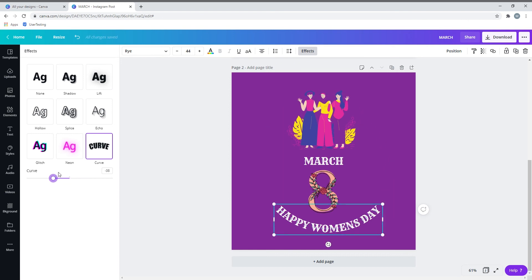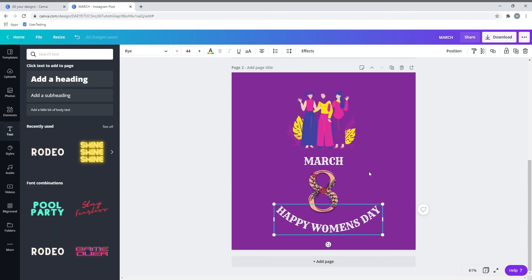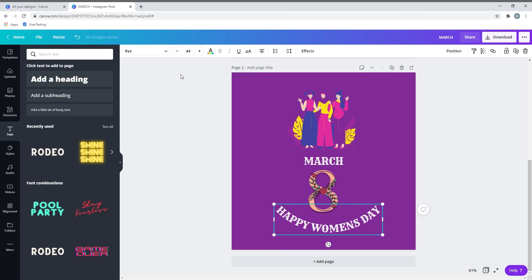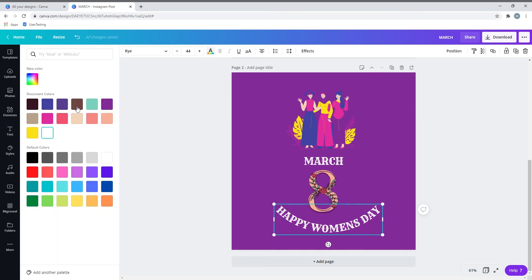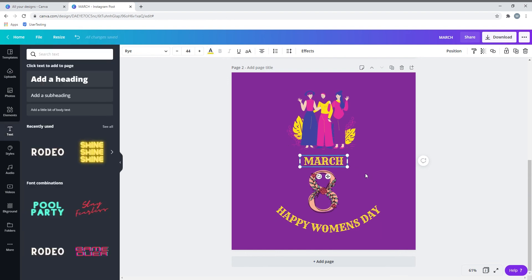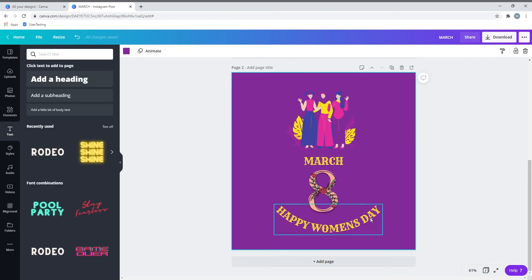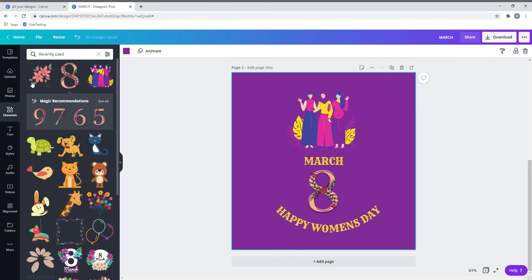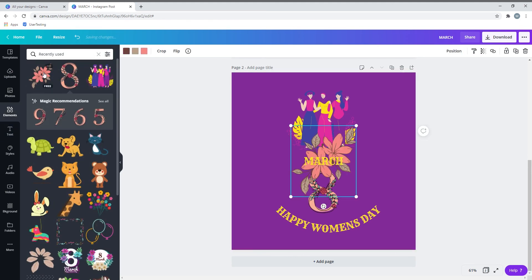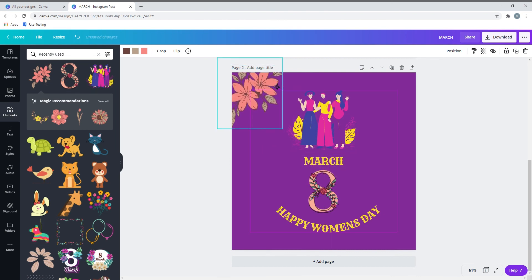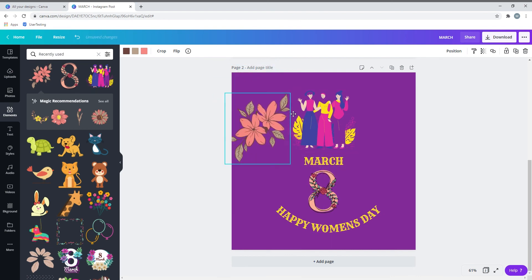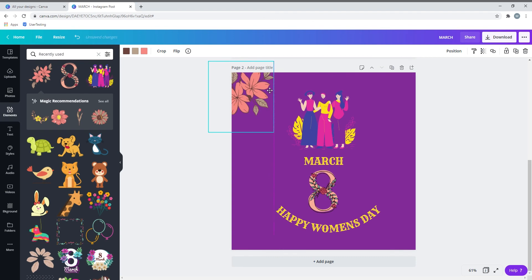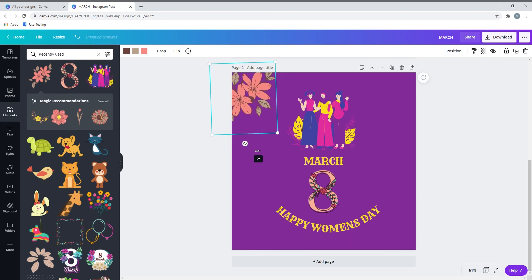Yes, I think we are done. You can even go ahead and change the font colors, but I'm going to leave it to yellow. One last element we are yet to add is the flower at the corner of the template.